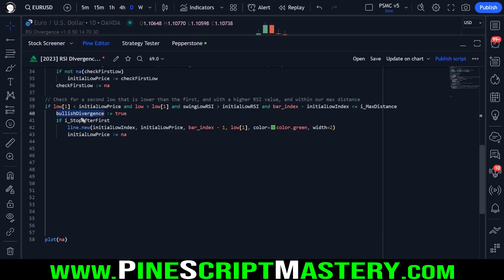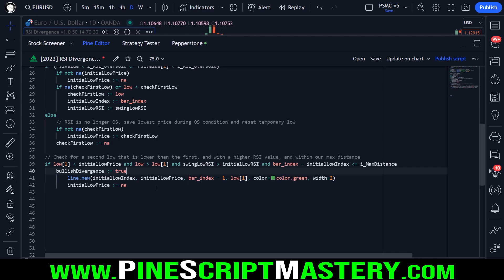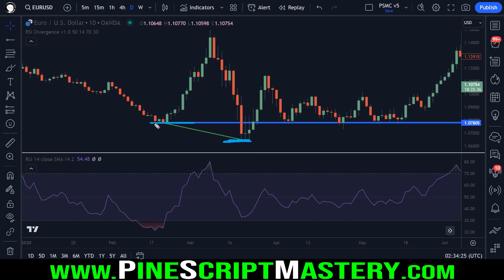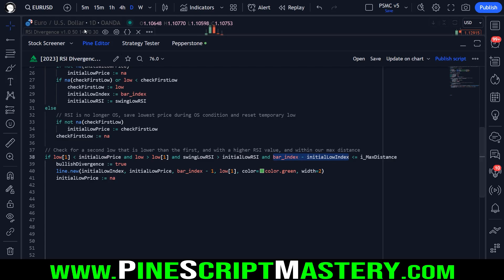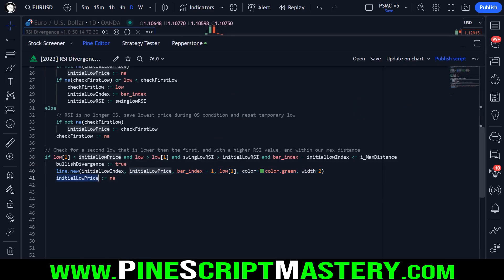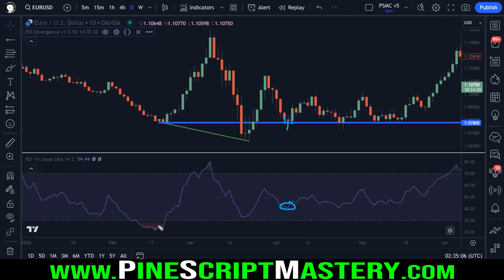If this condition is met, we have bullish RSI divergence, so we set 'bullish divergence' to true. I'm also removing the 'stop detecting after first signal' debug parameter from the inputs since it's no longer needed. When we detect a second low that is lower than the first in price action, and the RSI value is higher than the first RSI value, and it occurs within the maximum bar distance, then bullish divergence is set to true. We create a new line connecting the initial price low with the divergence low, then set the initial low price to NA — this stops the script from detecting any new occurrences of RSI divergence once a swing low fractal is detected while the RSI value is higher than the initial low value.